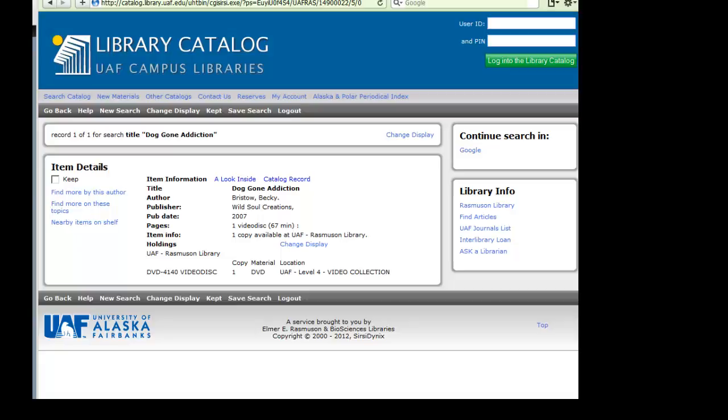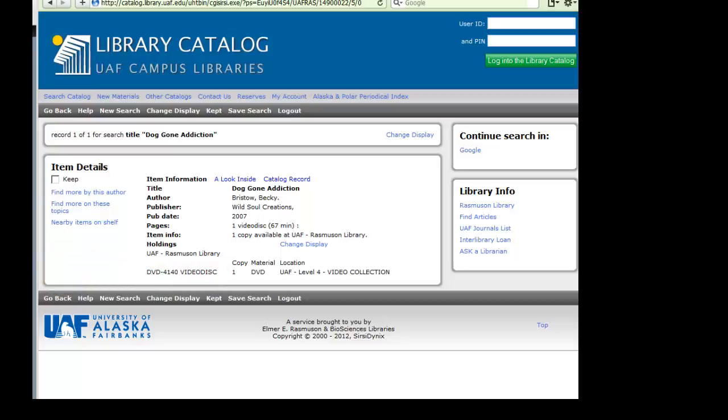Write down the call number and bring it to the circulation desk at Level 4 Rasmussen Library. They will be happy to retrieve the video for you.